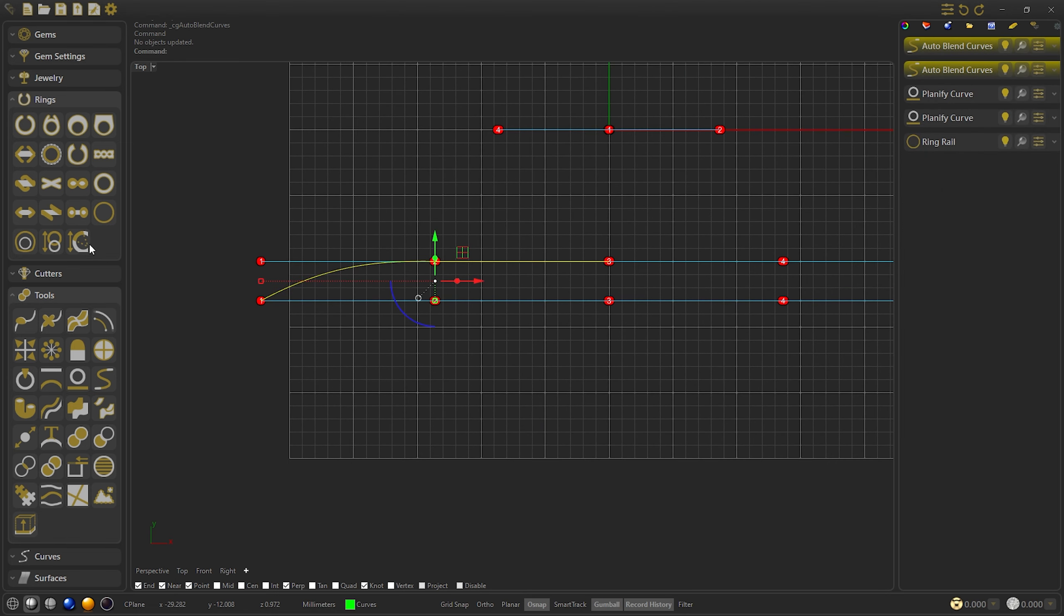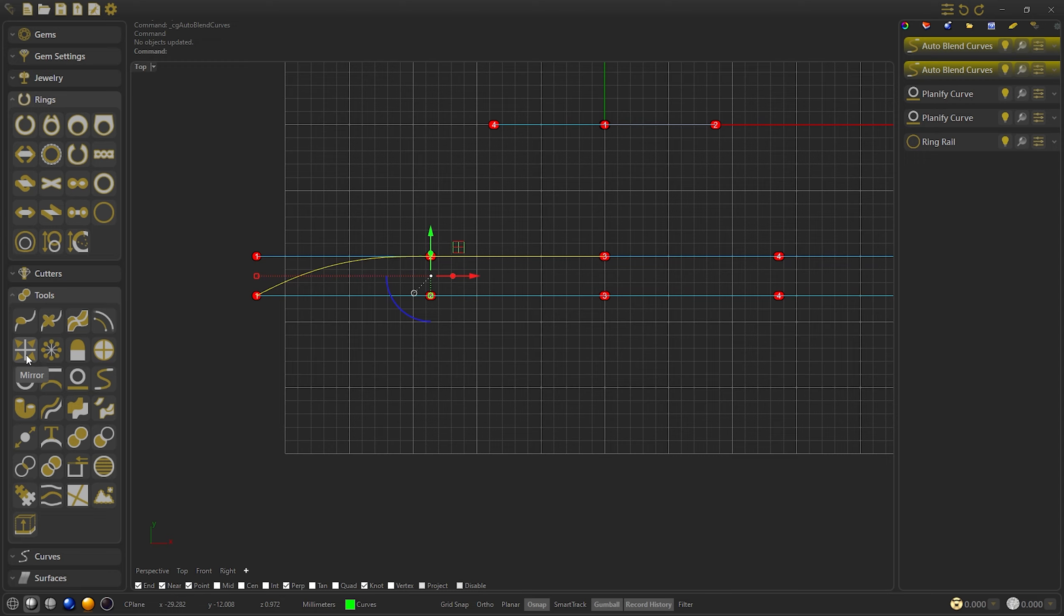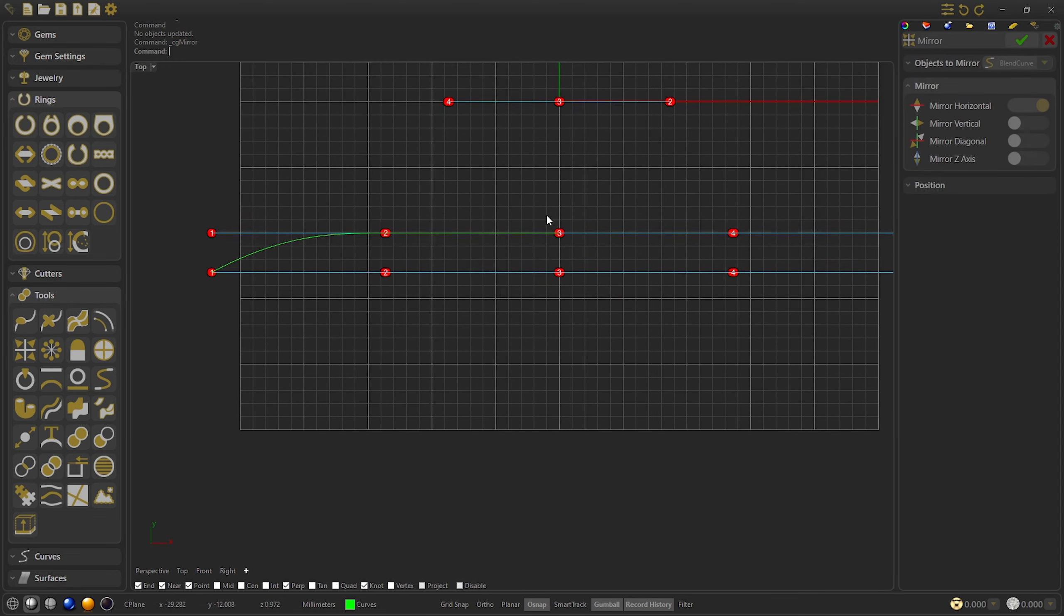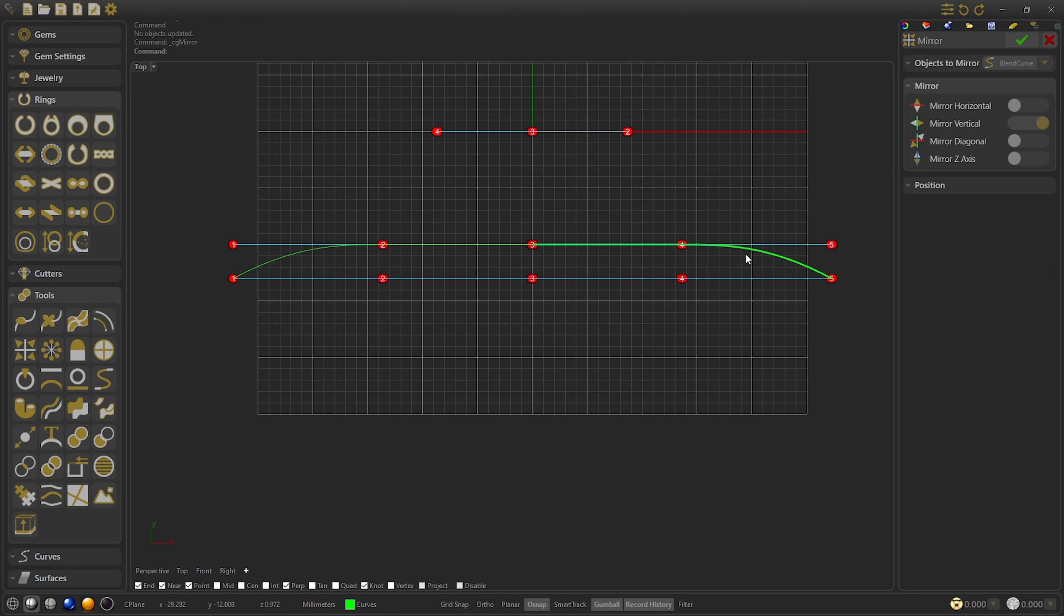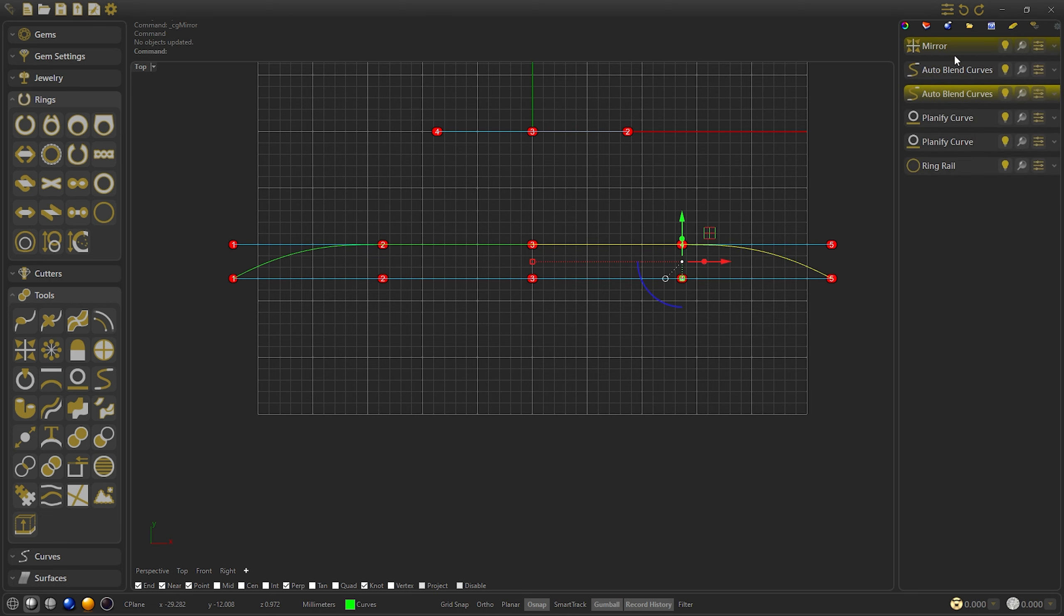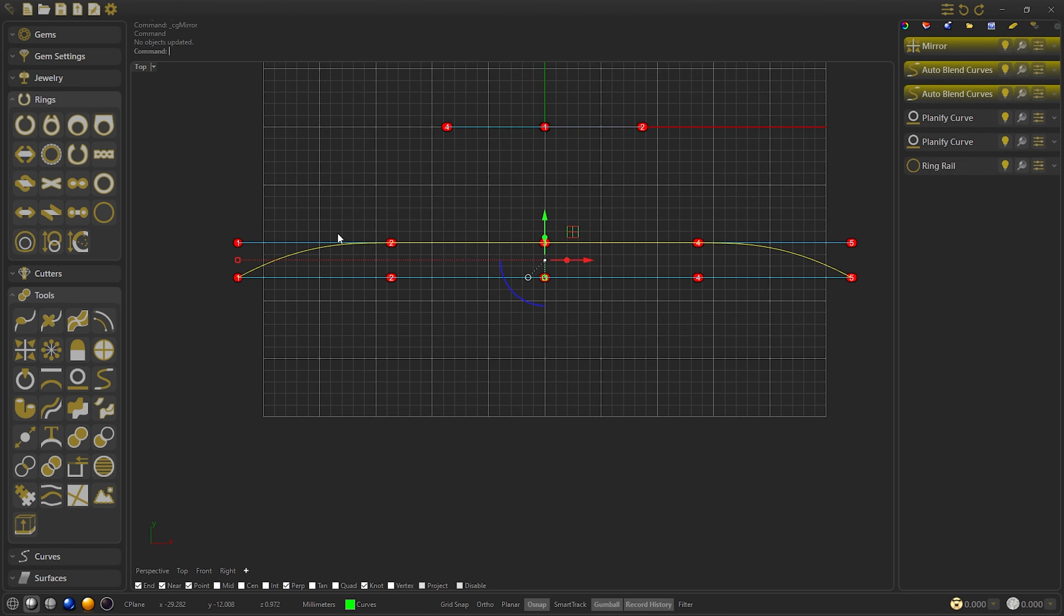Now we'll select both curves and do a mirror. We'll select mirror vertical, confirm, and let's join them together so we can work on the curve.